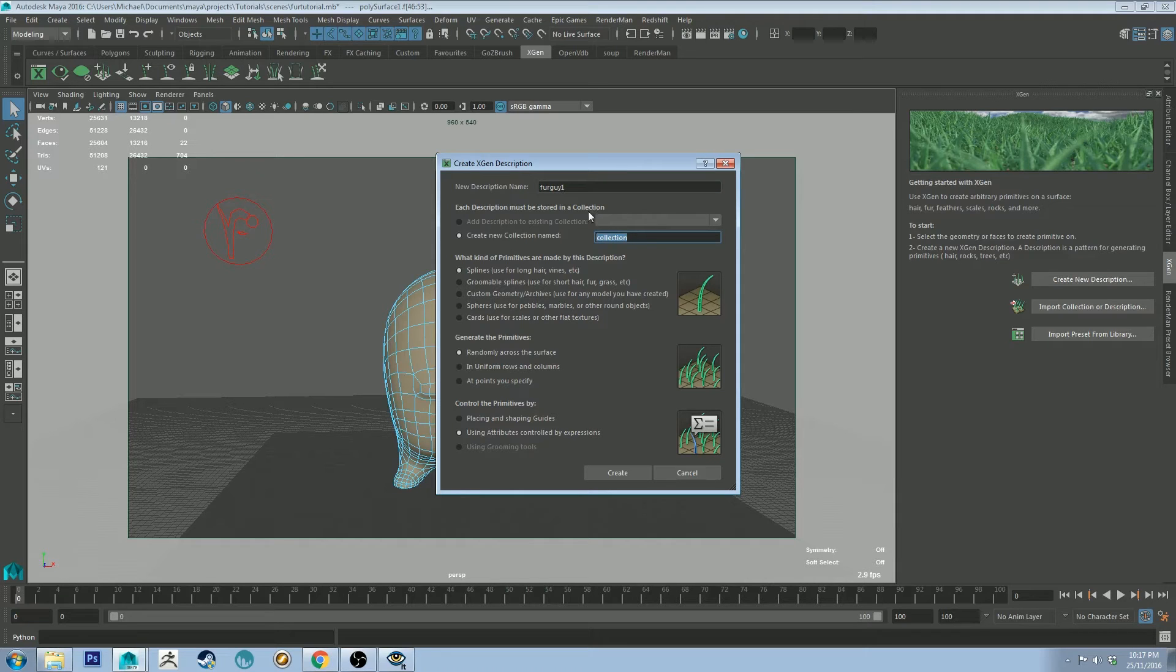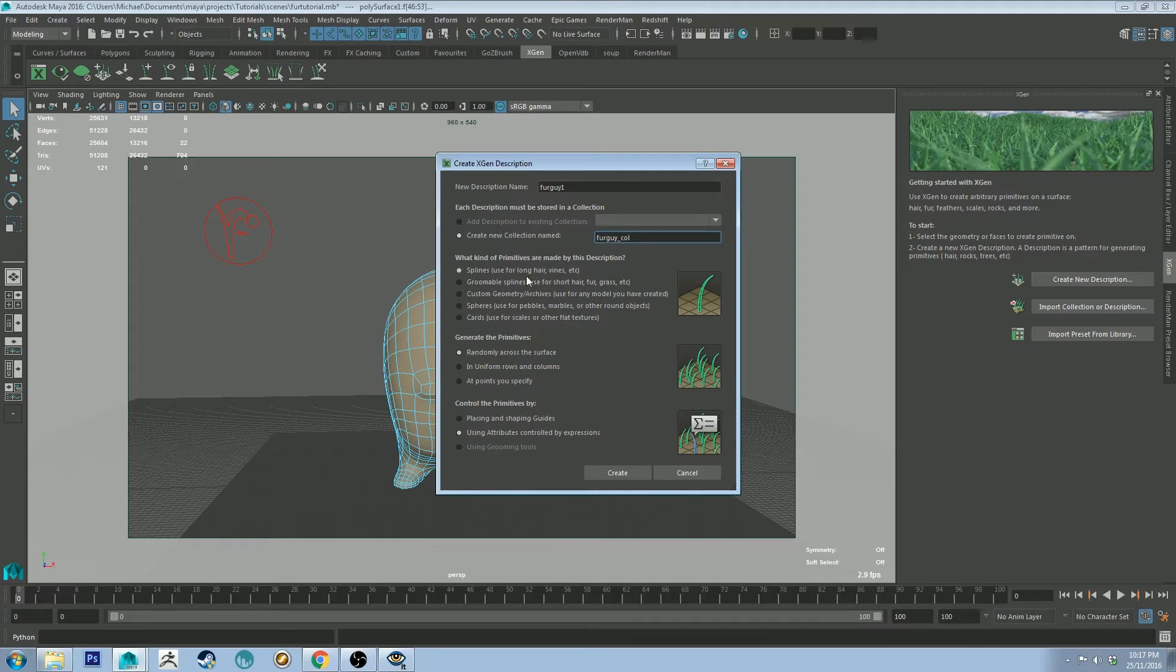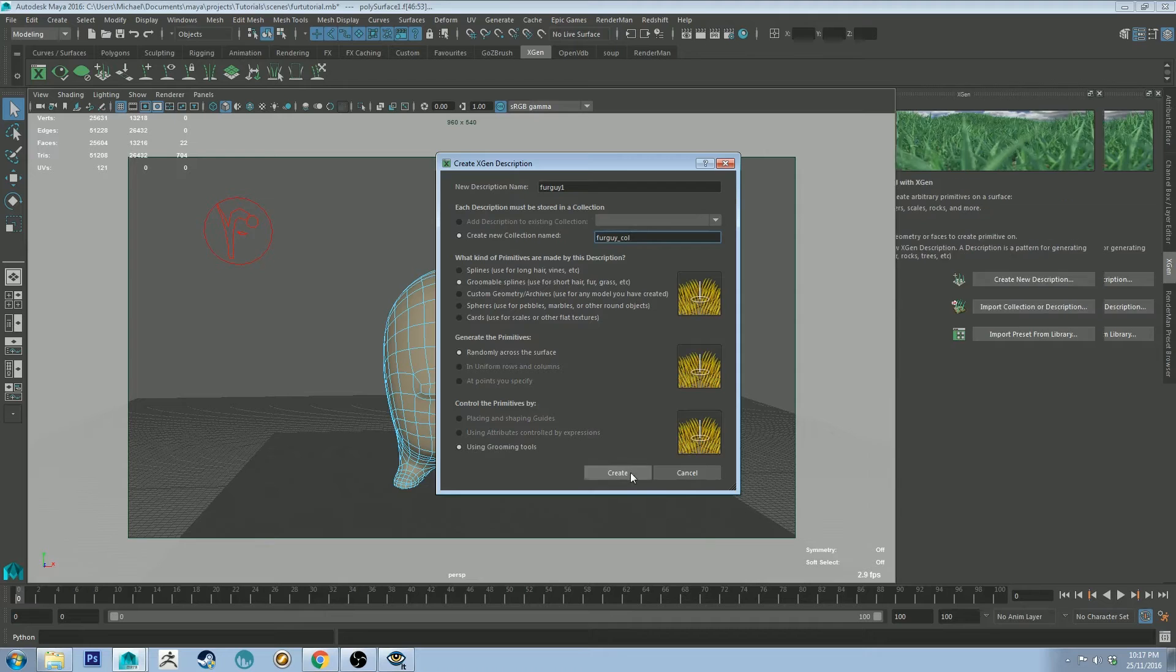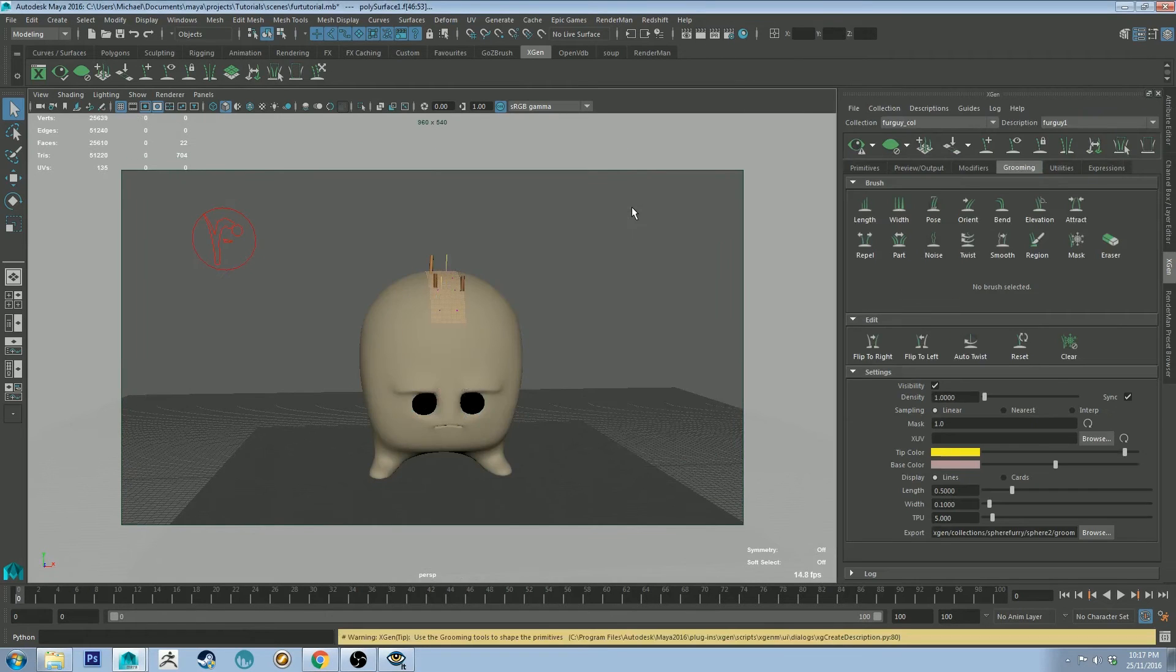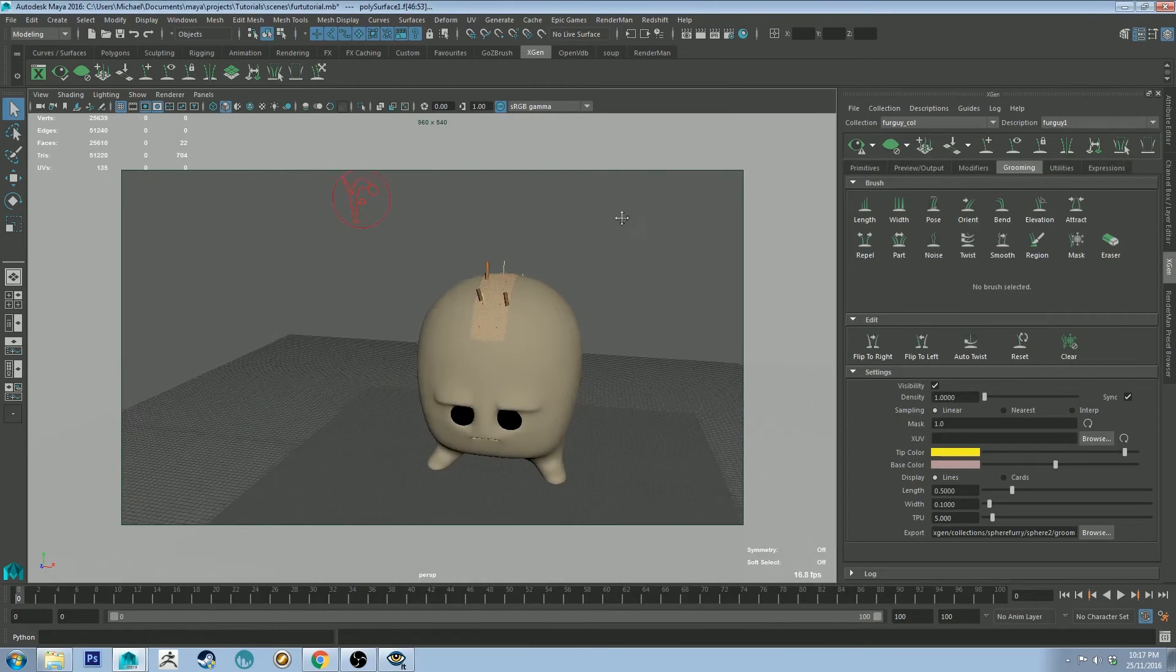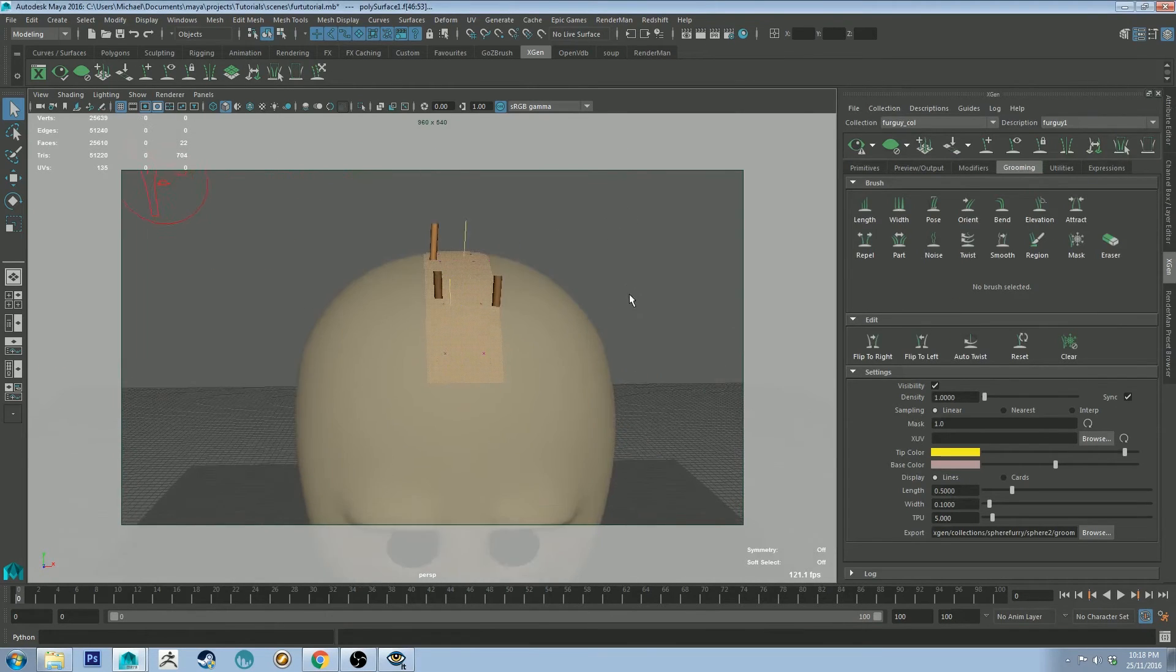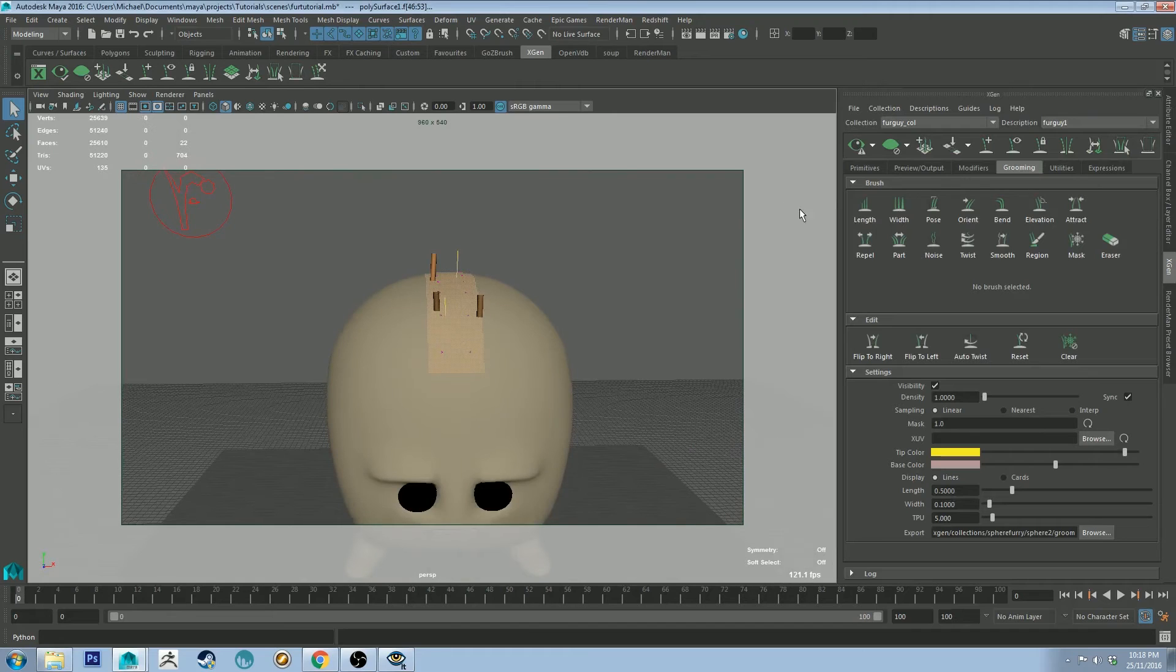So we can call this furguy underscore collection, and let's change it to groomed all splines because we're creating fur. And as you can see we've got something happening but it's not quite right.